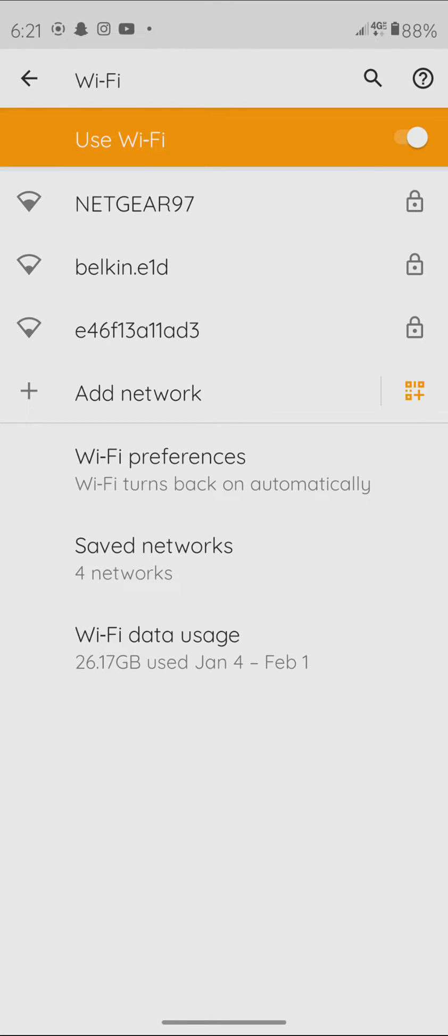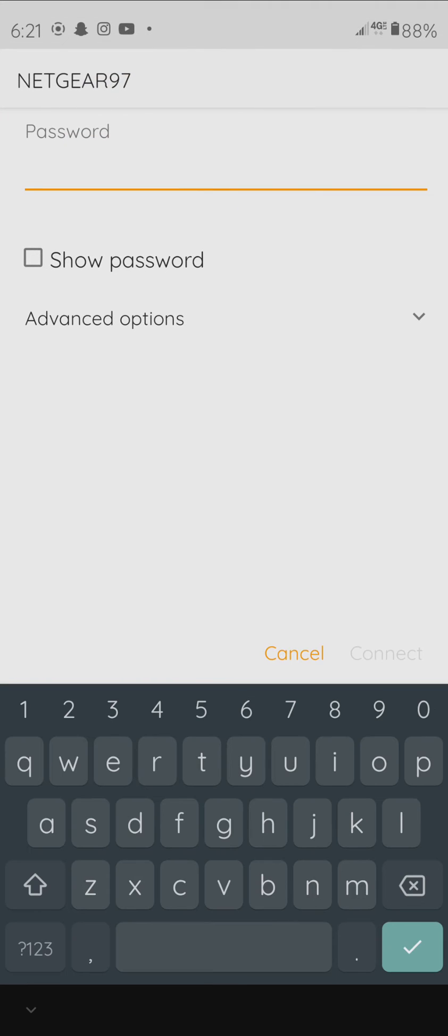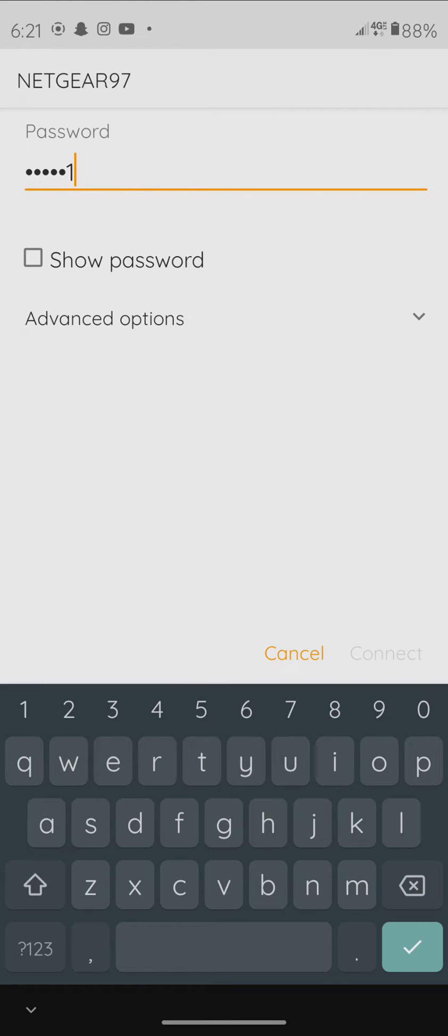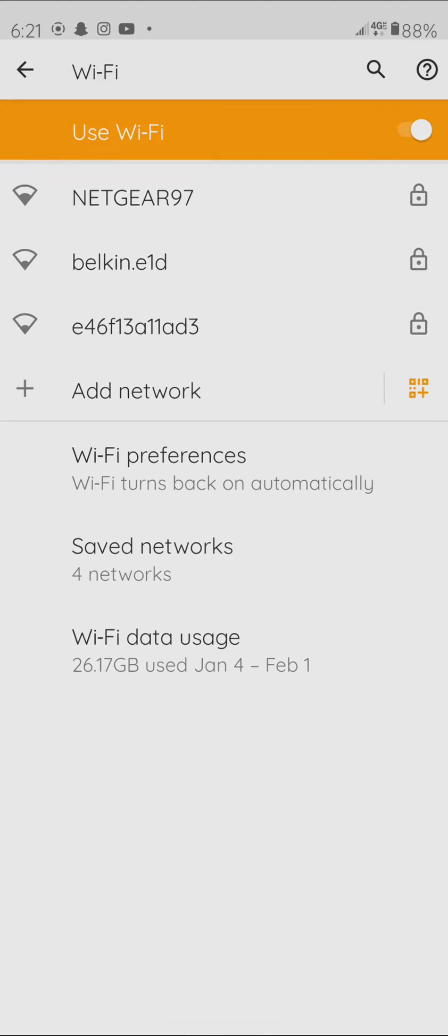Now, Netgear 97 is my Wi-Fi network. I'll type in my password for my Wi-Fi. And then I'll just click Connected on the bottom right.